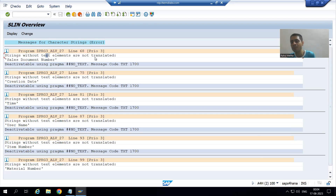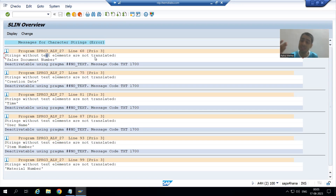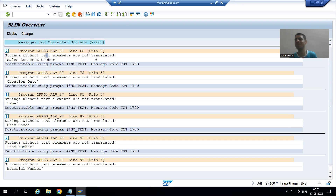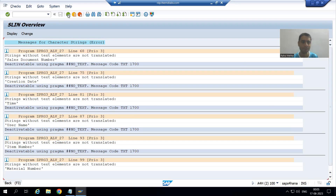This static code check — extended program check — goes through each and everything and tells you what mistakes you made during coding. The output currently works in English, but when the same program needs to be given to a customer who doesn't know English, this will create a problem. So rather than hard-coded text, we should always use text symbols.